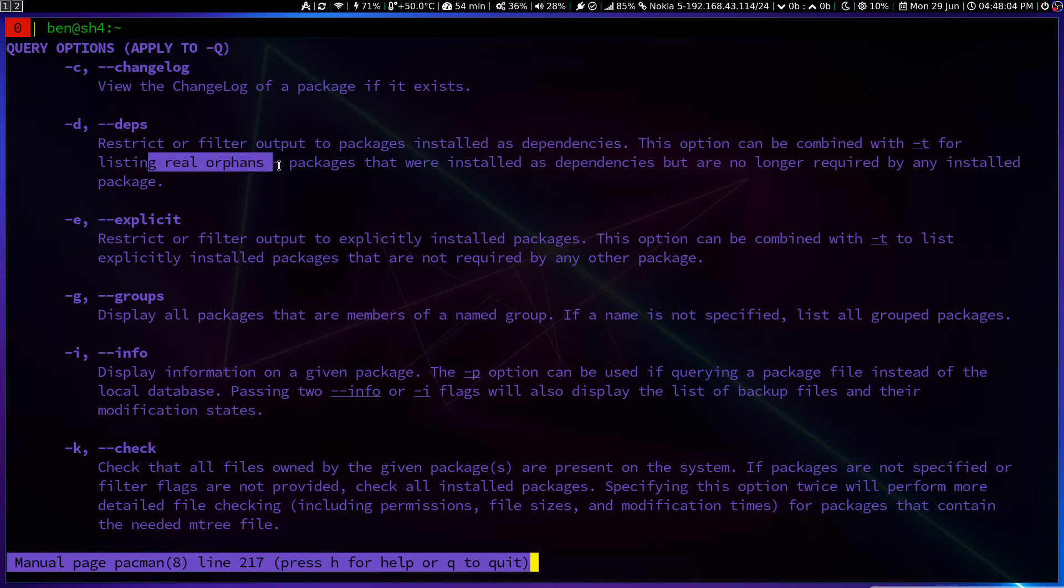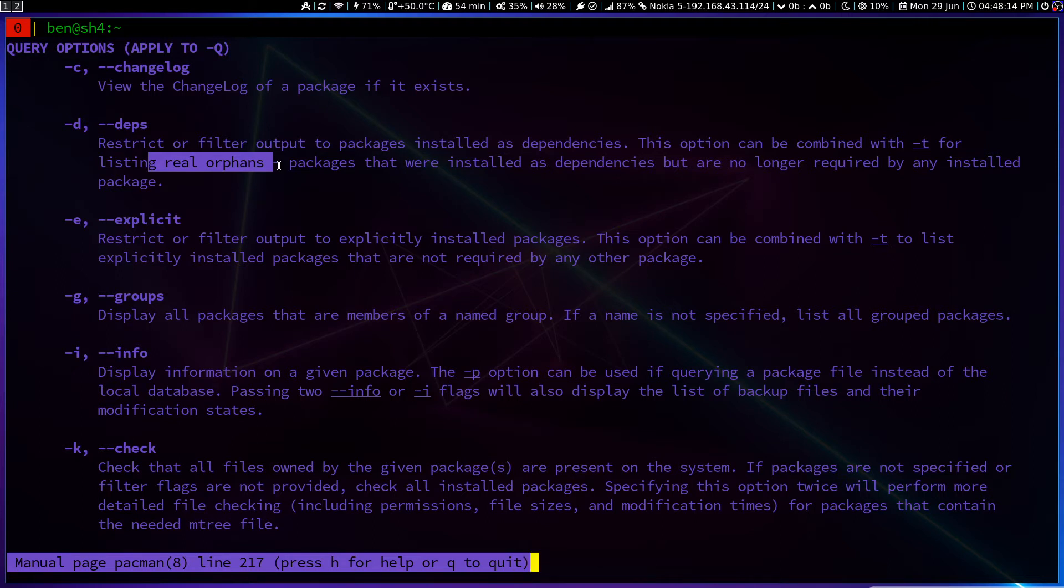Now by removing orphan packages, I save a lot of space. Like in a month, I will save near 500 to 600 megabytes. That's small. I mean, that depends on your usage.